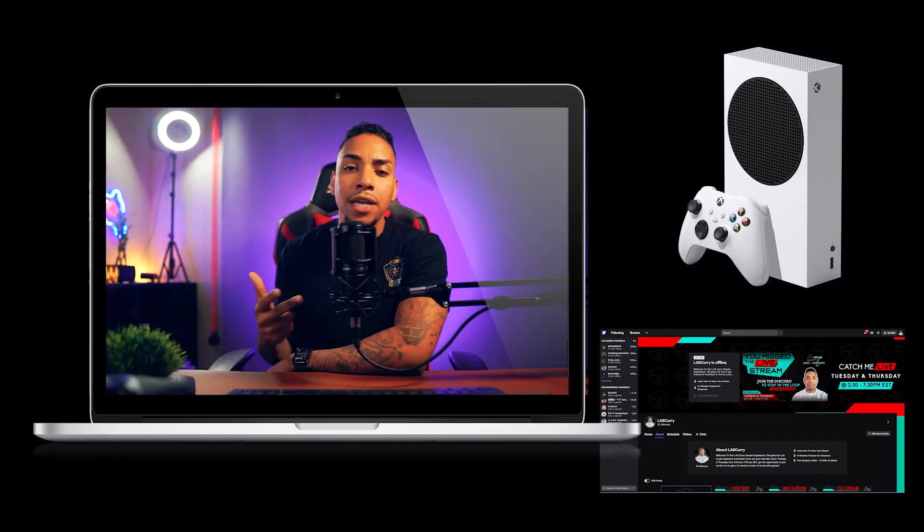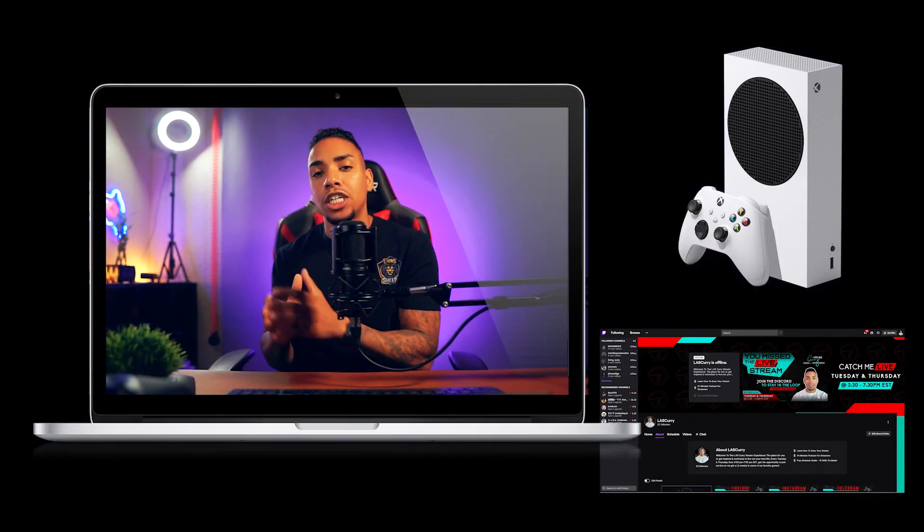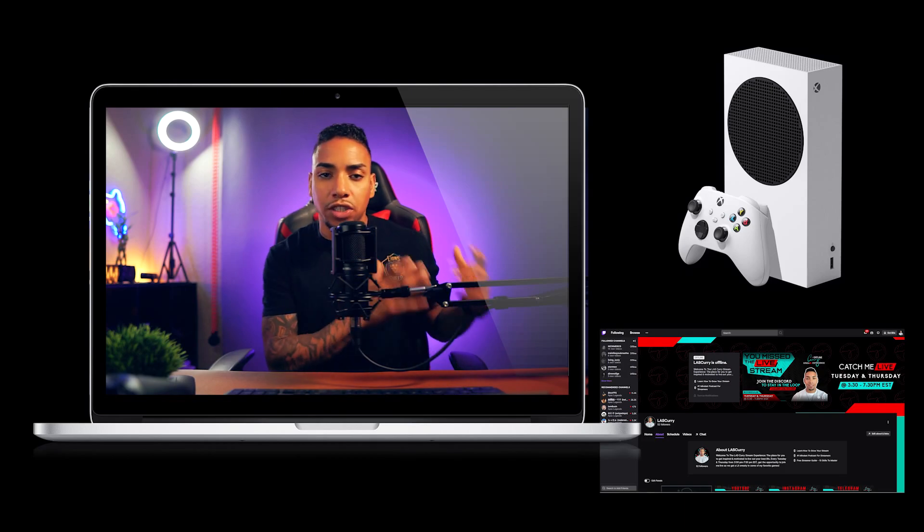So to follow along today, you're going to need an Xbox, a Twitch account, and a PC or mobile device just for the initial setup. So let's dive into my money-making machine so we can get this all set up.